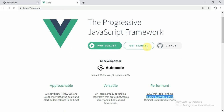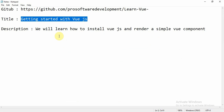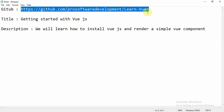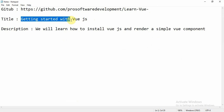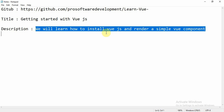Before we start this tutorial, you can refer to the GitHub link provided. This is the repository where you can find all the codes for this series. The title is 'Getting Started with Vue.js' and we will learn how to install Vue.js and render a simple Vue component at the front end.